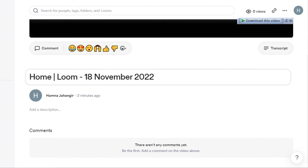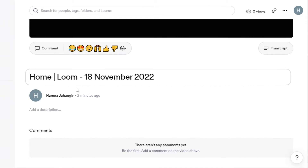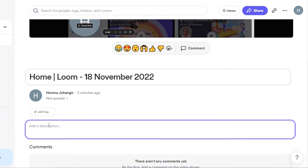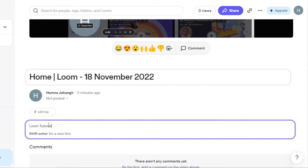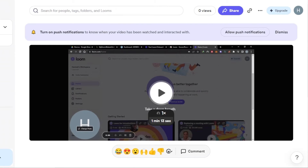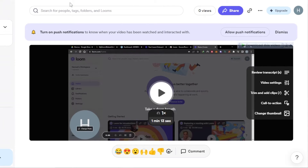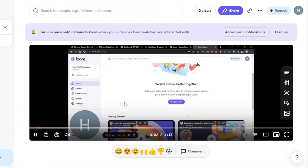Once you're done, click 'Finish Recording' and your recording will be saved and added to your library. It takes you back to your home where you'll see the recording you just created. You can add a description — I'll write 'Loom Tutorial' for this one. Your team members can also enter comments. Let me play the video to show you how it looks.